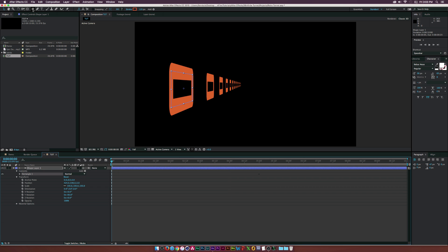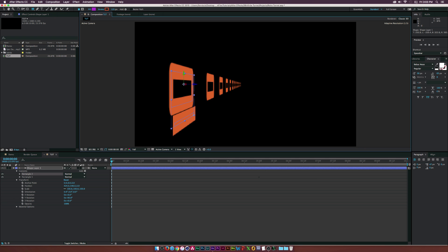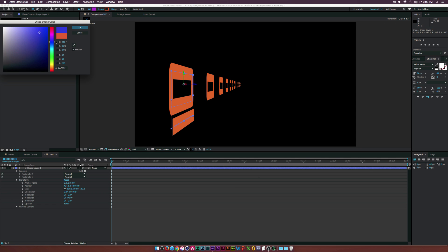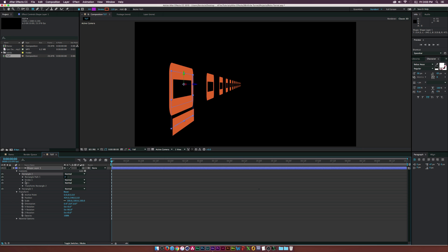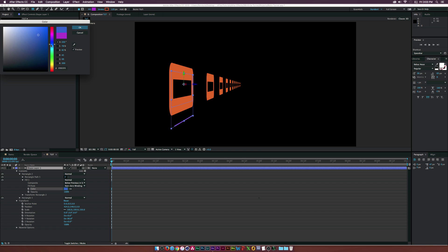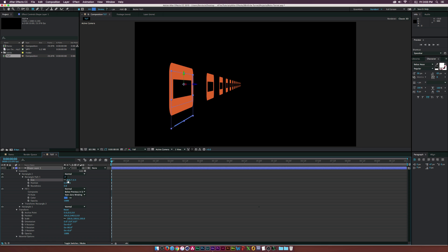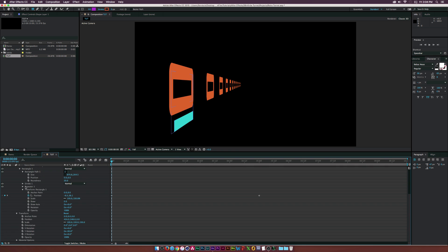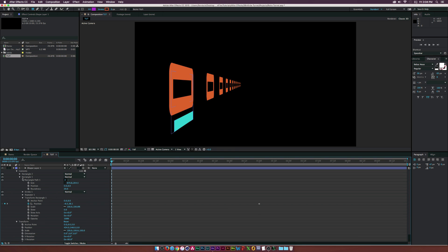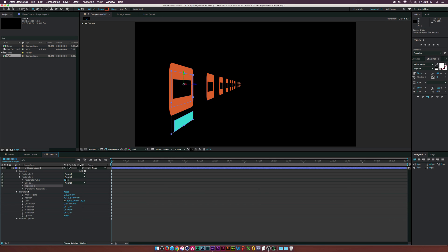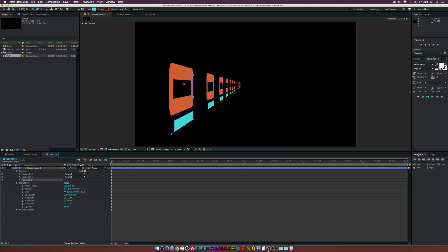Go to the beginning, grab the rectangle tool, and draw out a rectangle. Change the color to blue, delete the stroke, go to rectangle path, and increase the size — adjust the X value. Then I put Repeater One underneath Rectangle One, so I'm going to drag it outside of the rectangle so it will repeat all shapes placed in this shape layer. Adjust the X position a little bit.